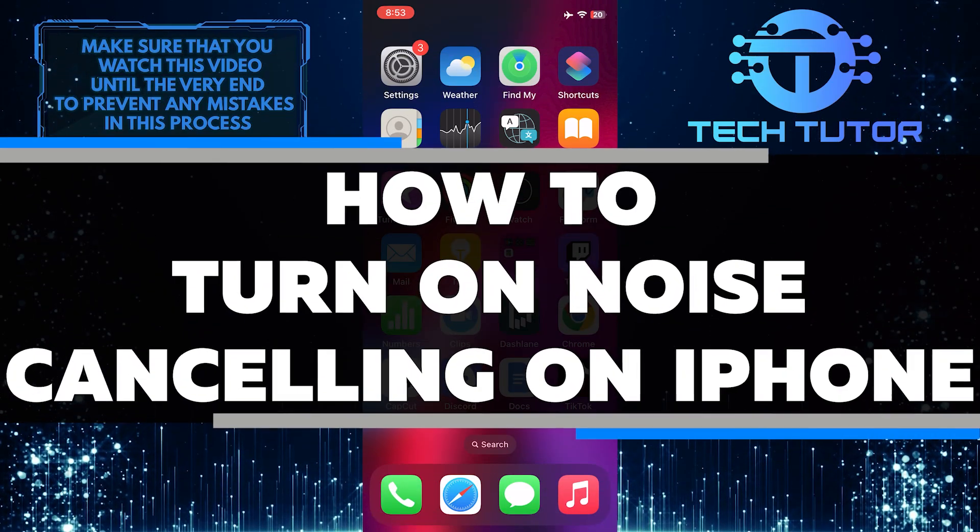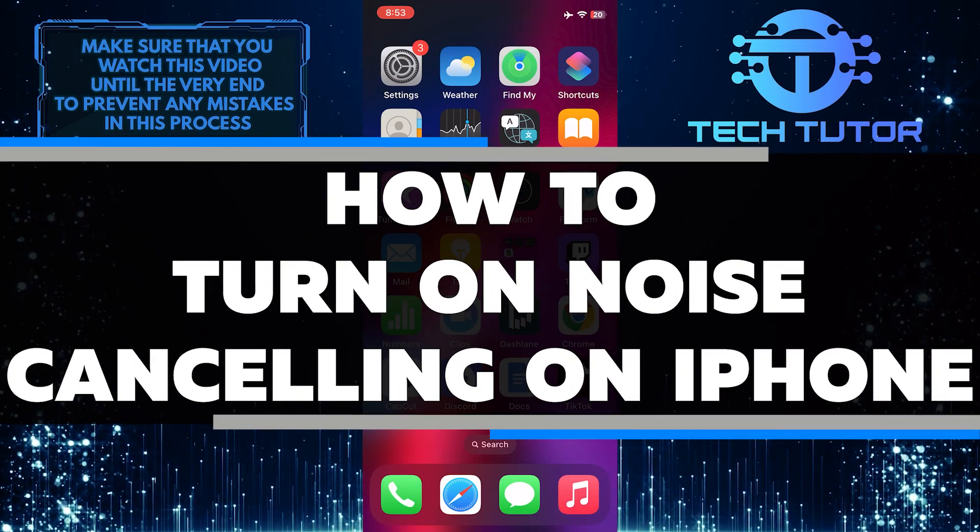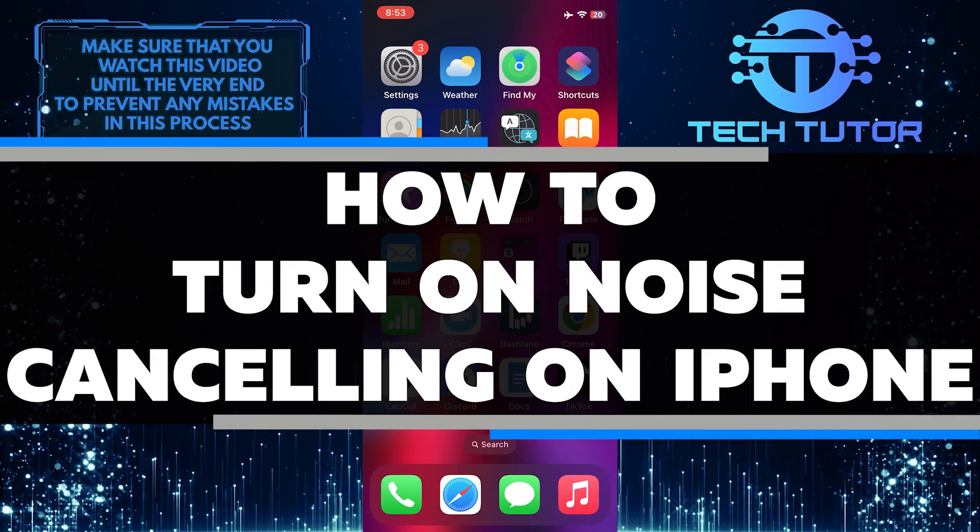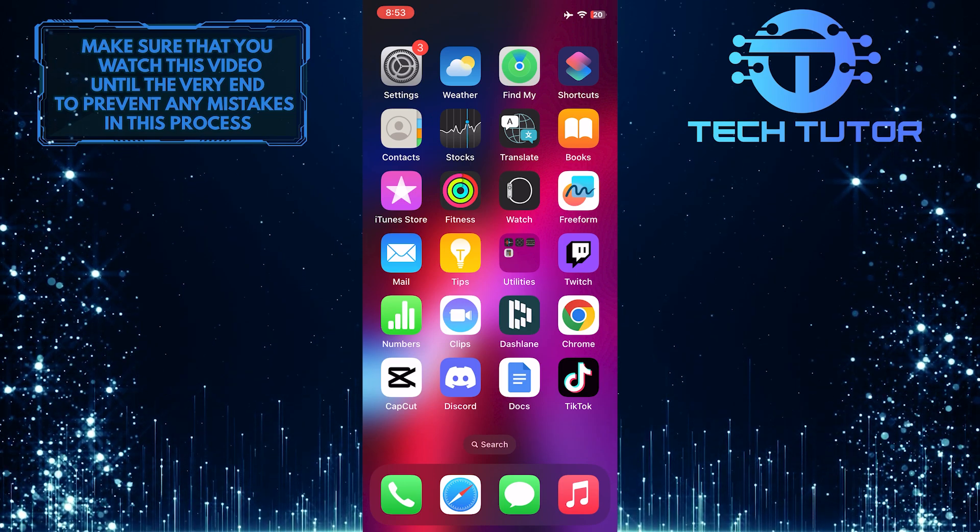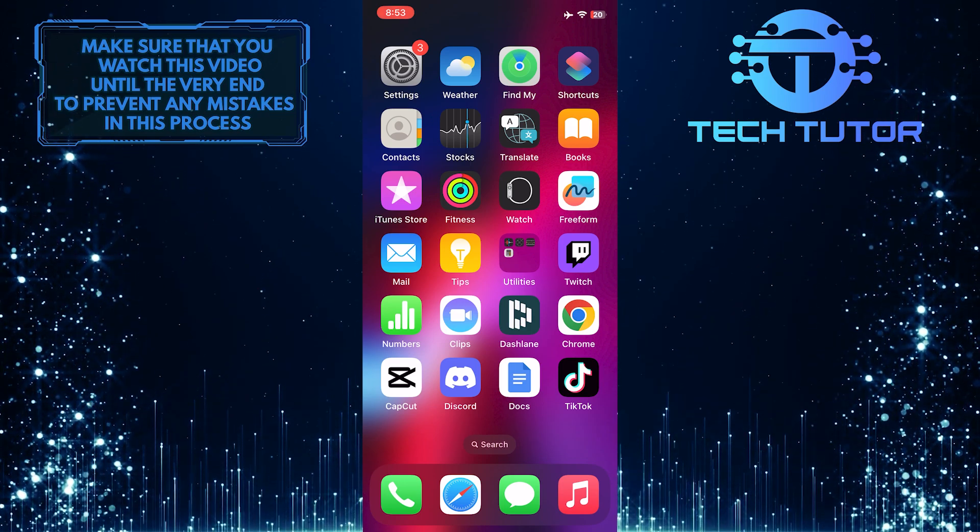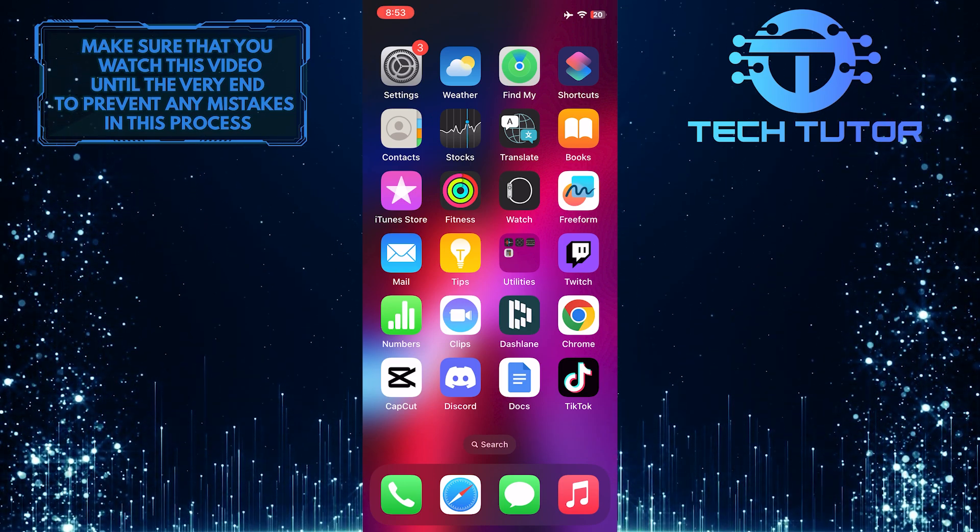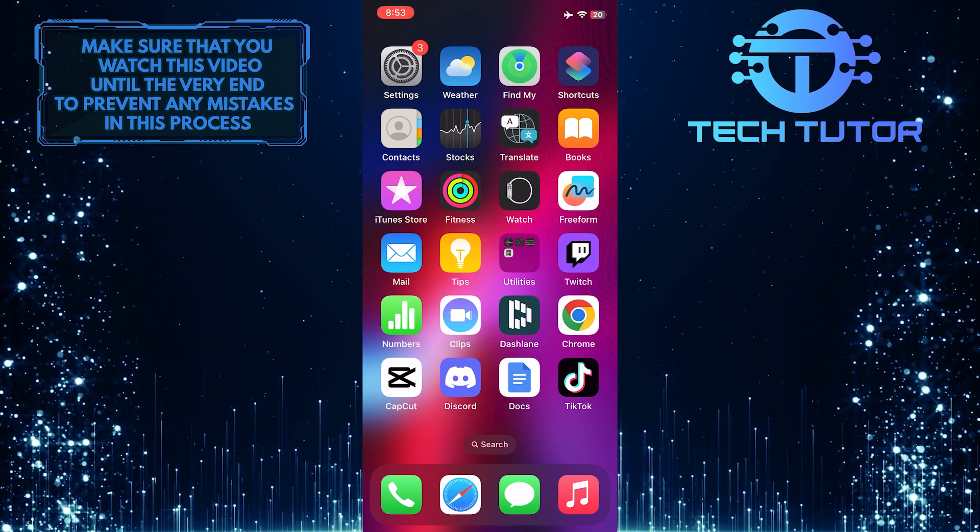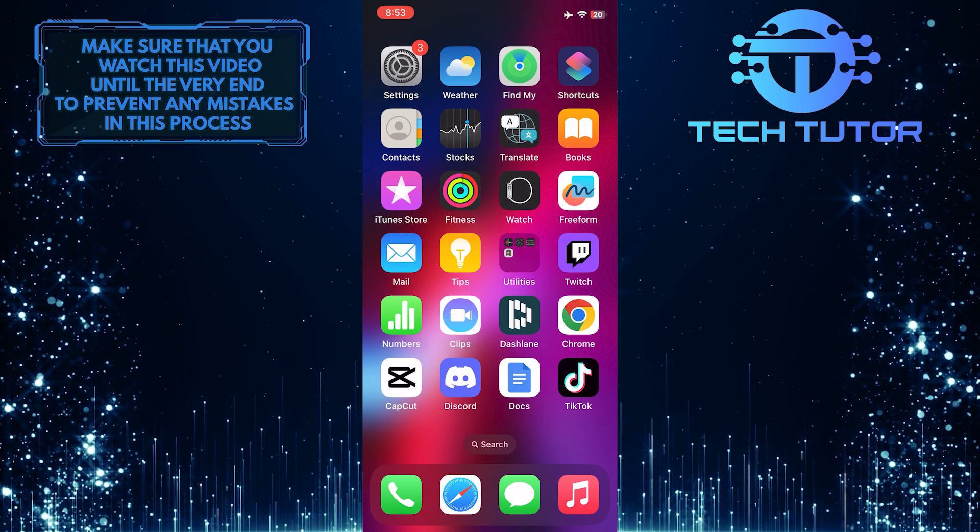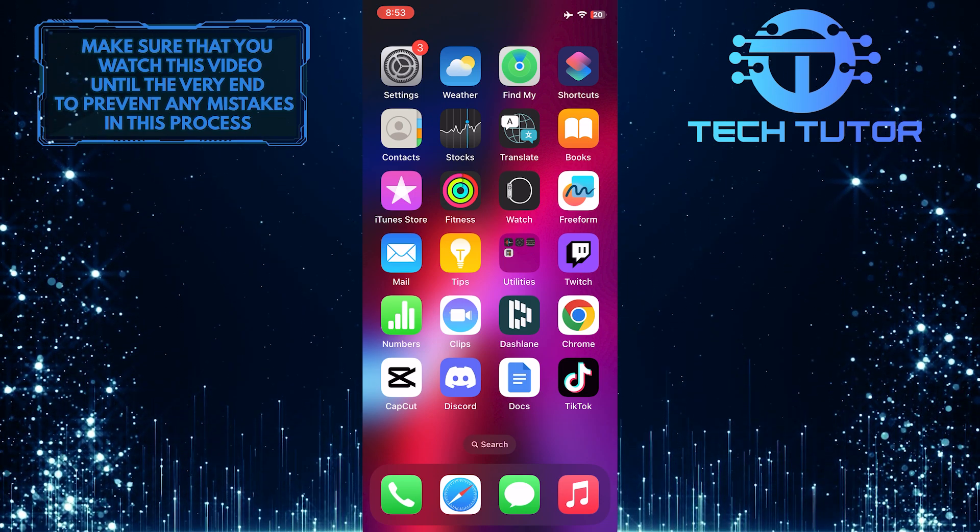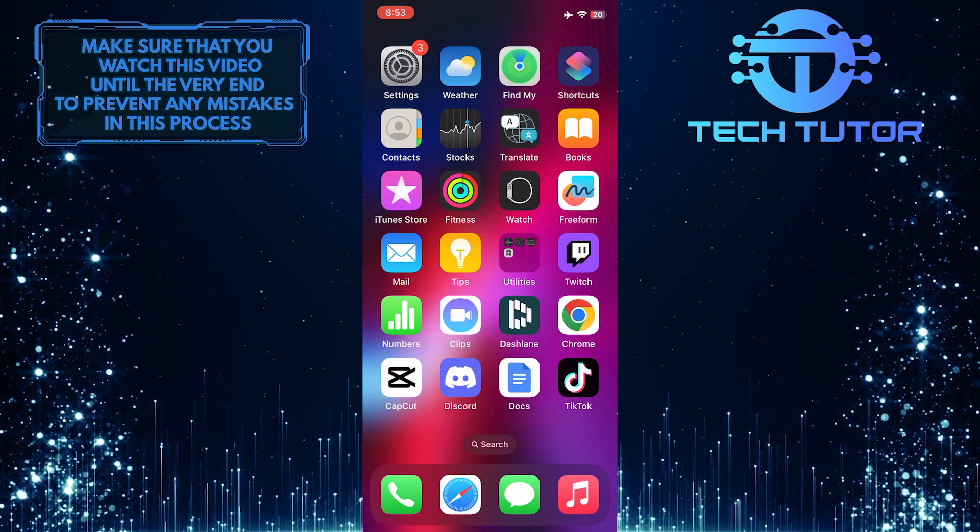In this short tutorial, I'll show you how to easily turn on noise cancelling on your iPhone. Noise cancellation is a helpful feature that reduces background noise during phone calls, making it easier for the person you're speaking with to hear you clearly.